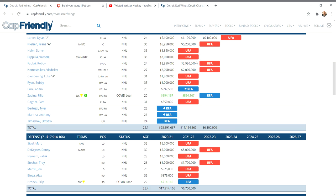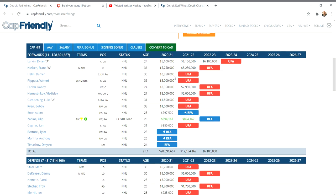Filppula, off the books after next year. Fabry, nice pickup of Vladislav Namestnikov. You see what he's doing here? Two years, two million. Namestnikov is an average player at best. He's a good offensive player, but he's not very good defensively, but he certainly can provide a role on a team that is very much rebuilding. And what Yzerman is doing with his rebuilding team is he's getting it.